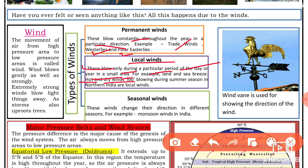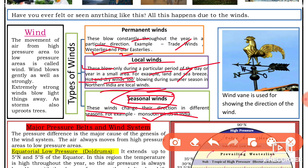Seasonal winds change their direction in different seasons. For example, monsoon winds in India. Many of these winds bring rain in the desert, and they are very warm in the spring, so they are classified as seasonal winds.